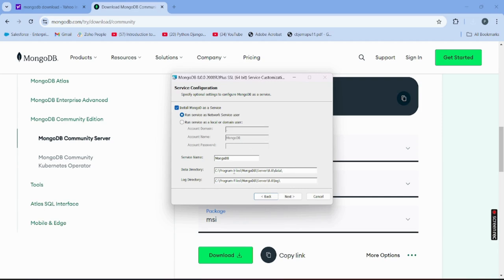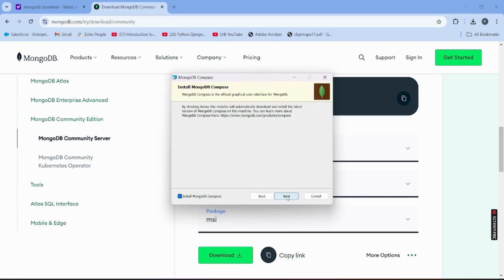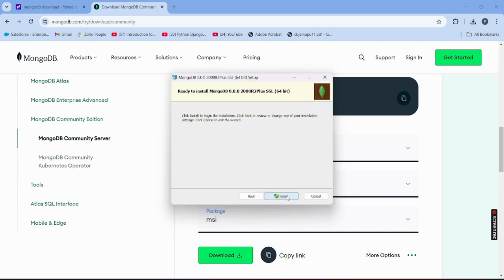Since this is a standalone system for practicing MongoDB commands, we'll run it as a network service user. No need to change anything here. If you want to change the path you can, otherwise leave it as default. Click Next, and MongoDB Compass will also be installed automatically.